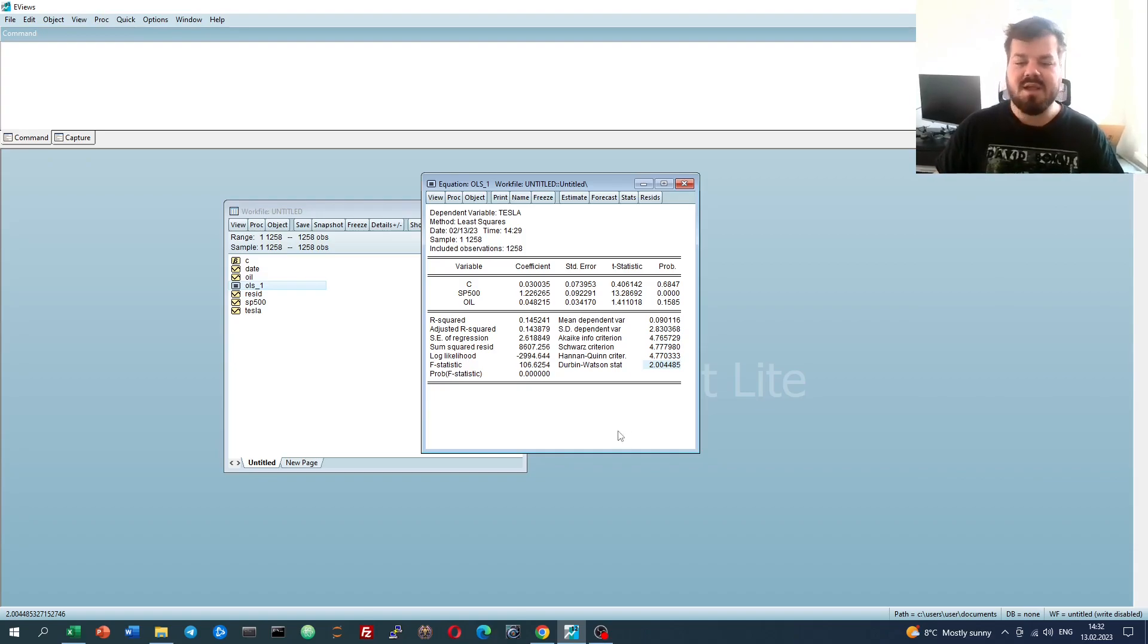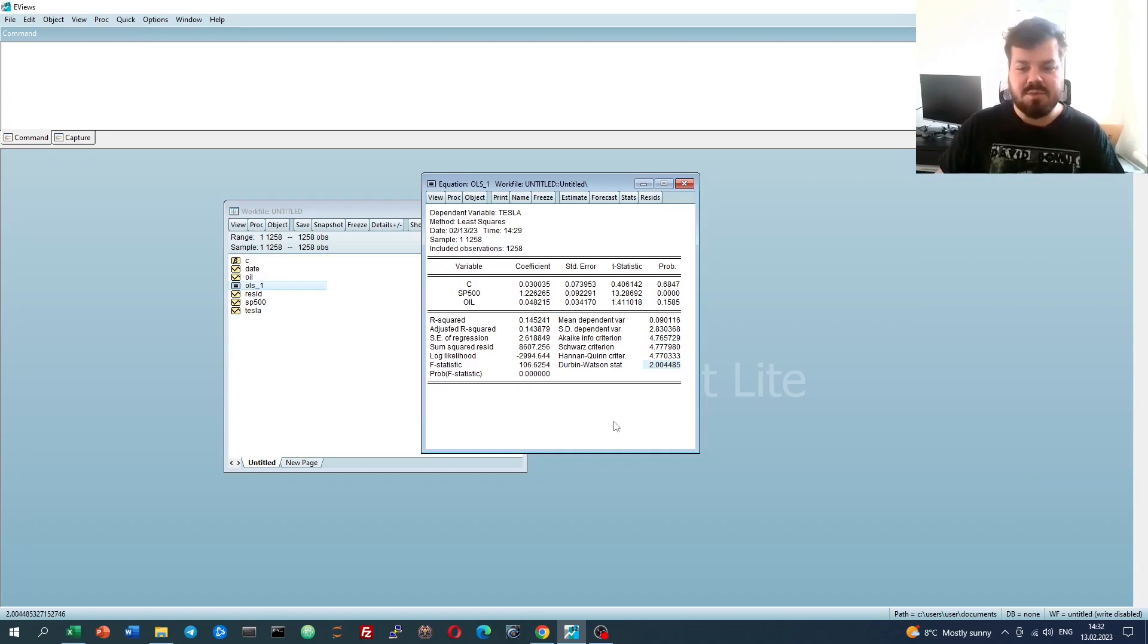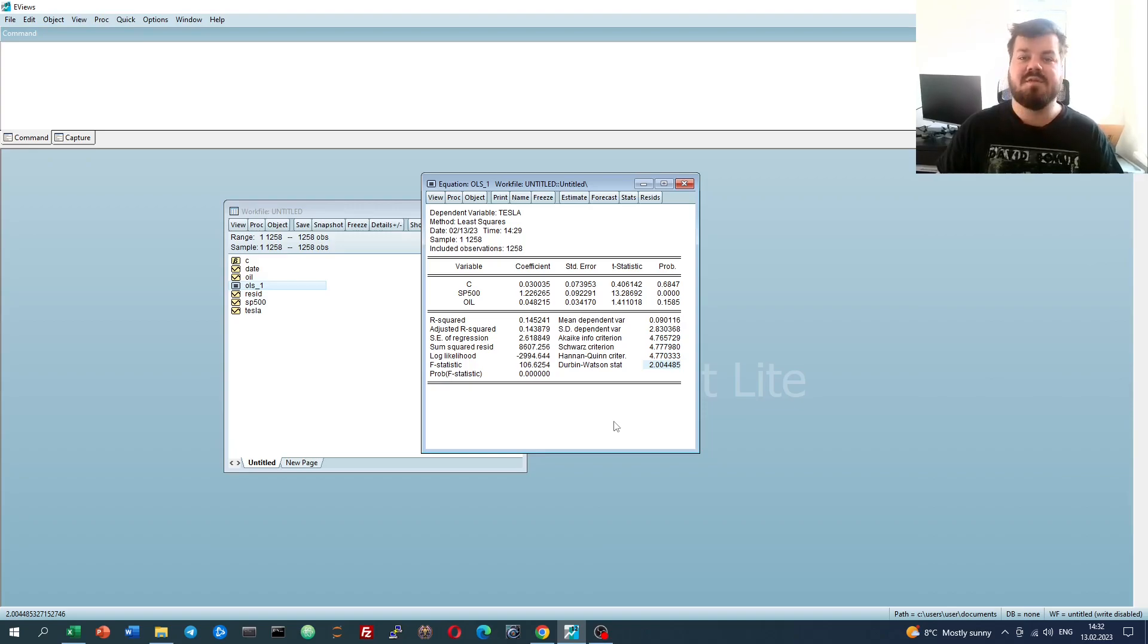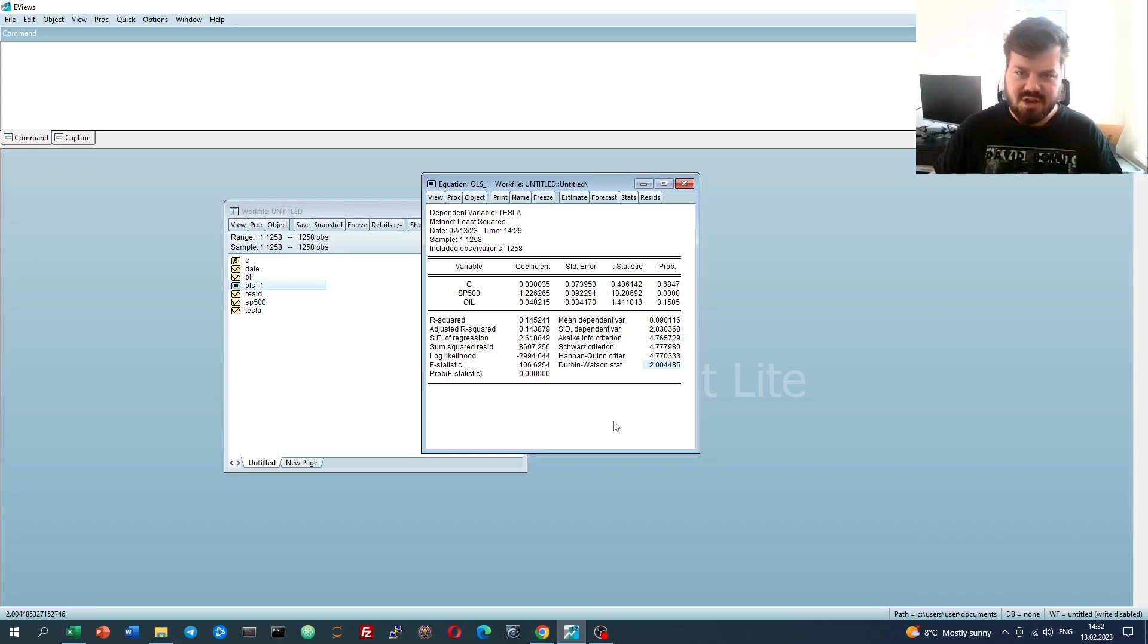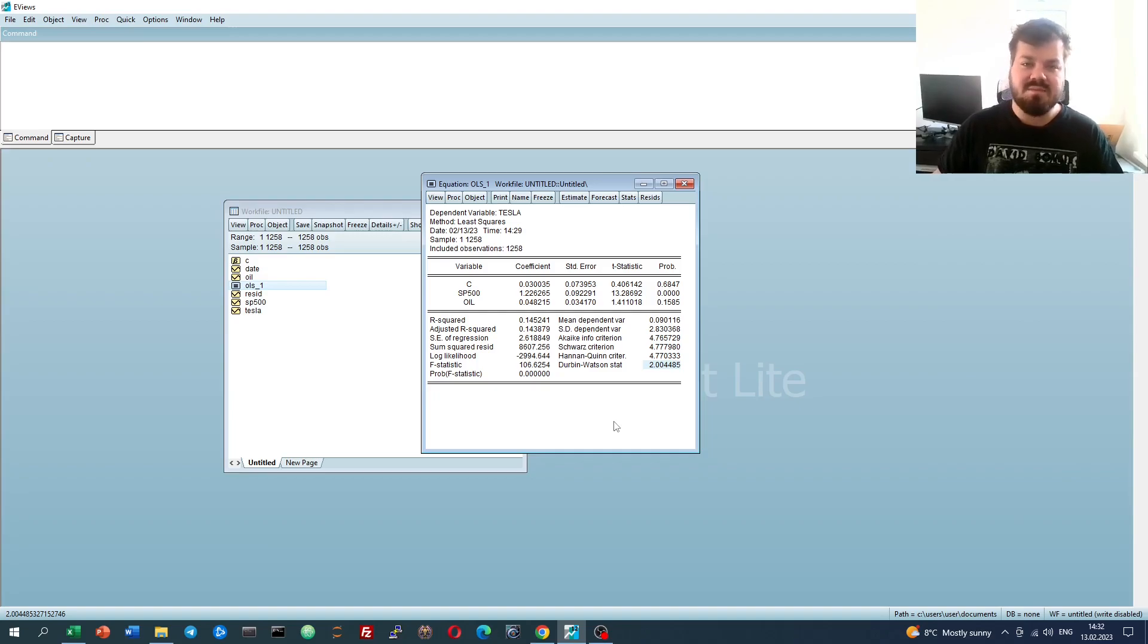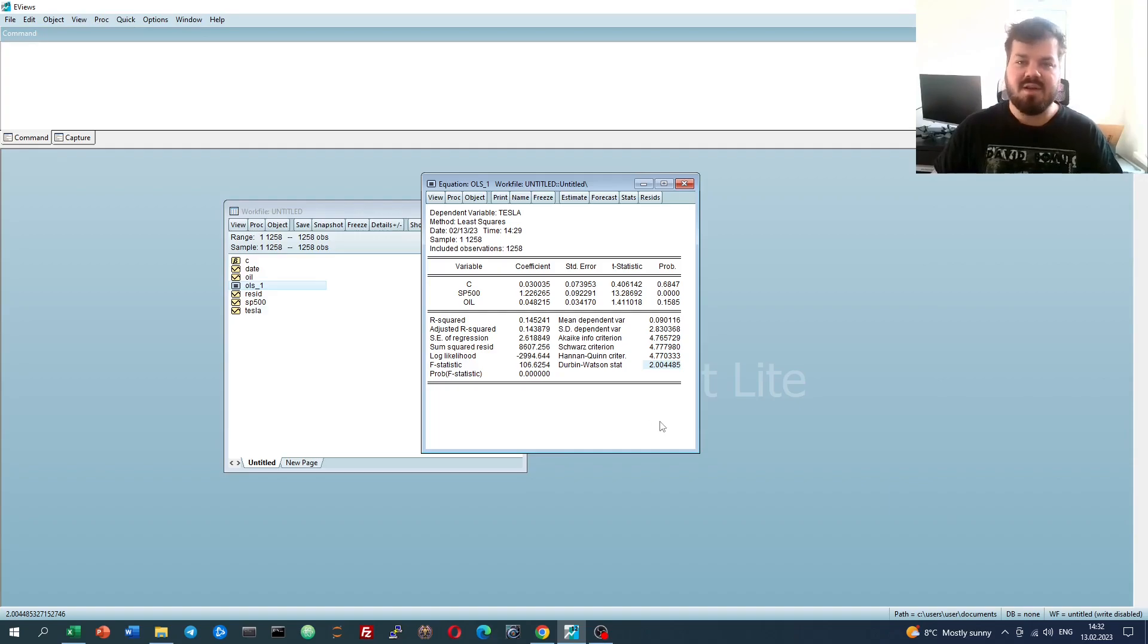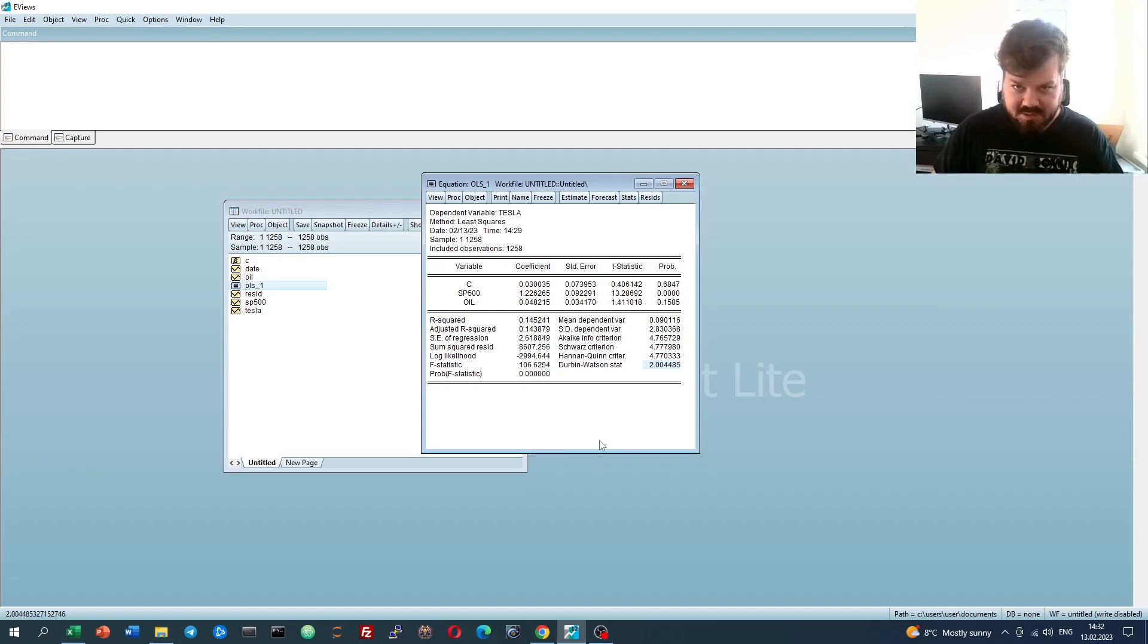Notably, the Durbin-Watson stat is distributed between 0 and 4. Values close to 0 highlight positive autocorrelation, values close to 4 highlight negative autocorrelation. Generally, if your Durbin-Watson stat is between 1.8 to 2.2 for large samples, you can safely presume that there is no autocorrelation of order 1.